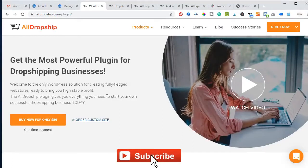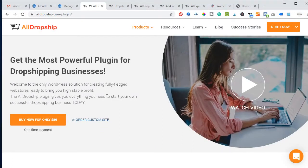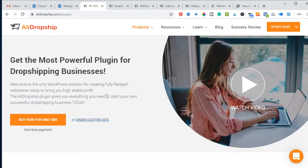Hello viewers, it's Leonard here again. In today's video tutorial I'm going to show you how to dropship, what dropshipping is all about, and how you can start dropshipping with AliDropship using AliExpress. AliExpress is basically a Chinese company that sells products at a wholesale price — they sell products at a discounted price — and you as a dropshipper market these products to particular countries that you want to target.